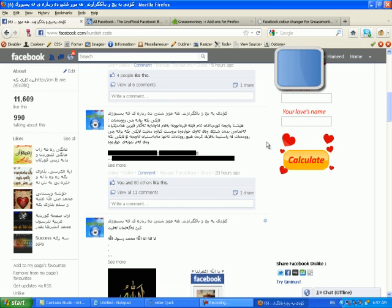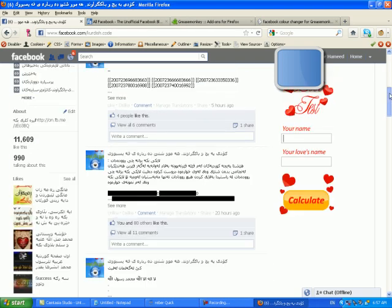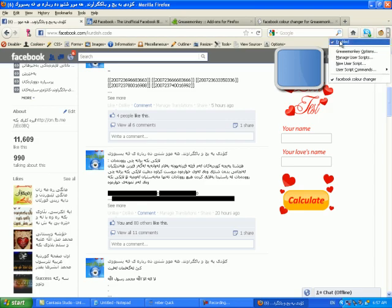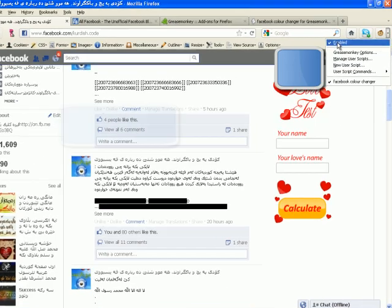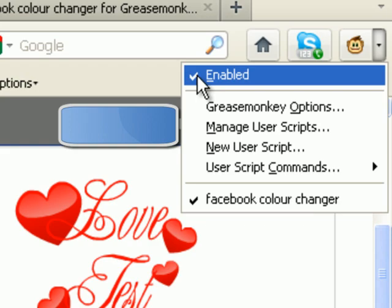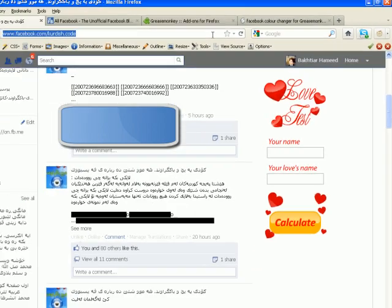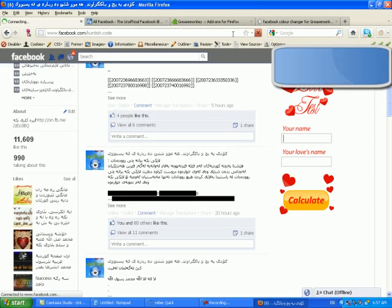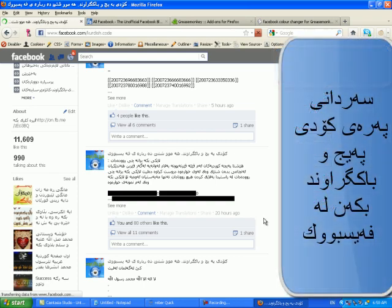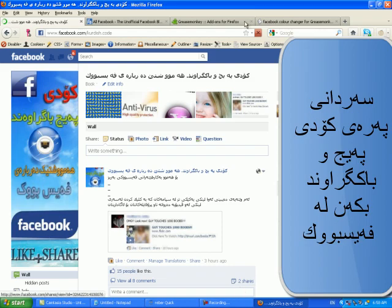Now we are going to click on the page button. Thank you.